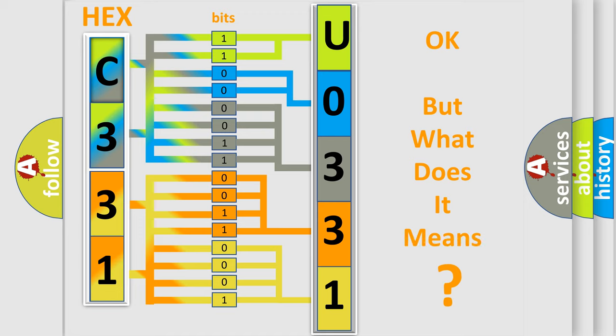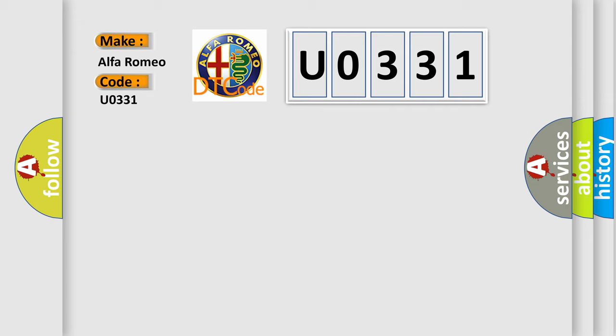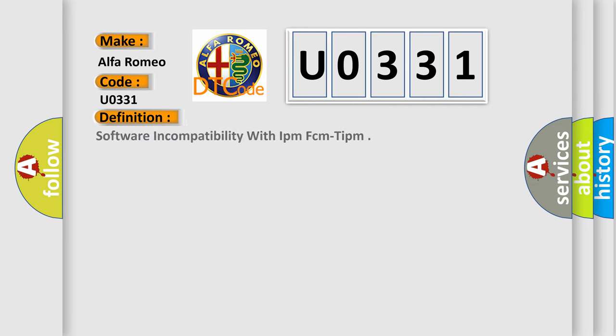The number itself does not make sense to us if we cannot assign information about what it actually expresses. So, what does the Diagnostic Trouble Code U0331 interpret specifically for Alfa Romeo car manufacturers?